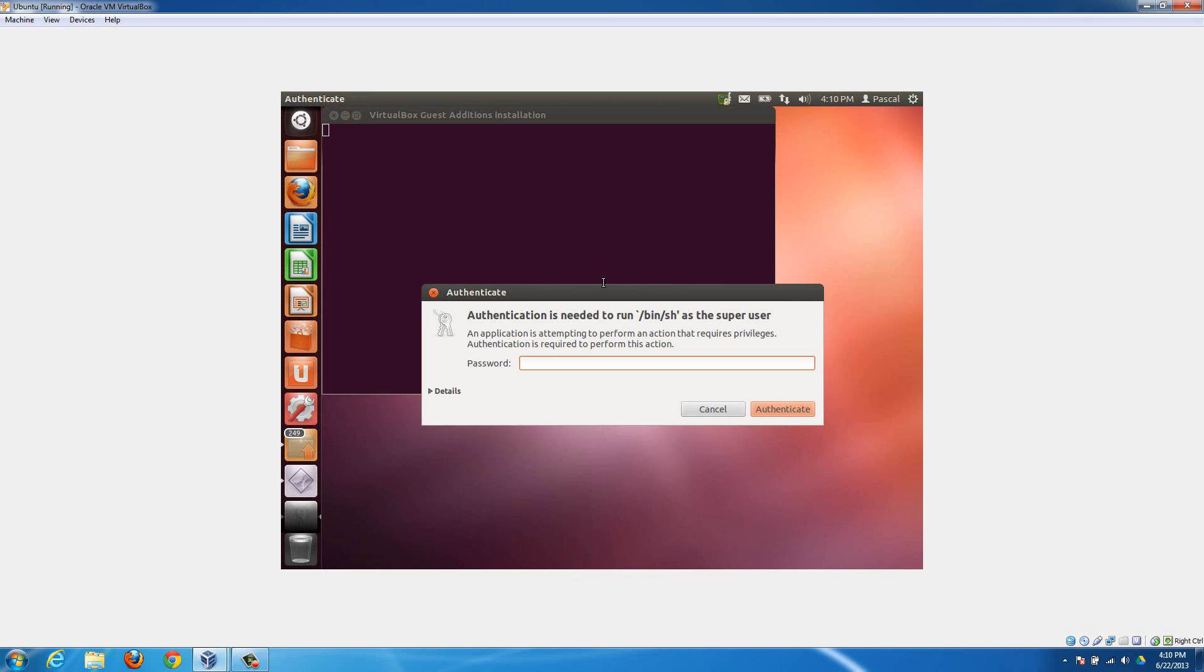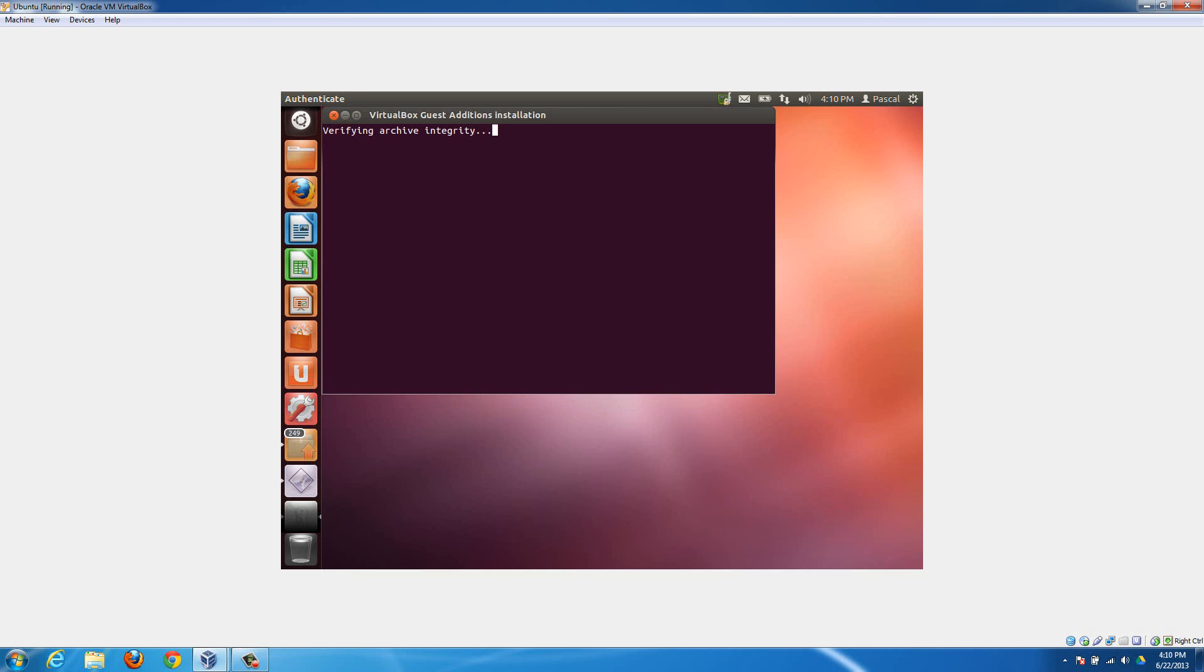It's going to prompt you for your password. My password is just password as I set up in the last video, but yours will be whatever you set up as the administrator password, the one that you set up while you were installing Ubuntu. I'm just going to type in password here and then hit enter, and it's going to authenticate.